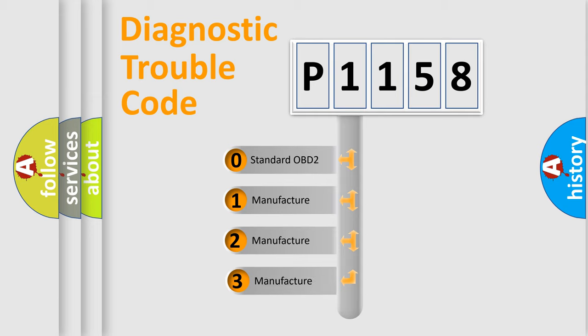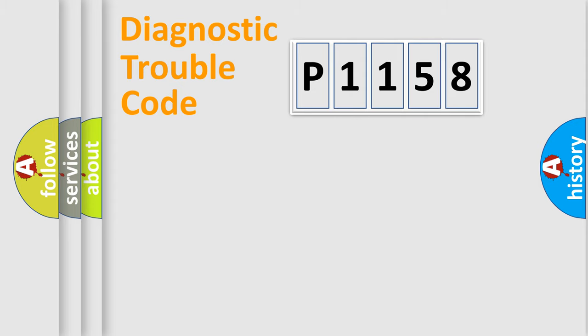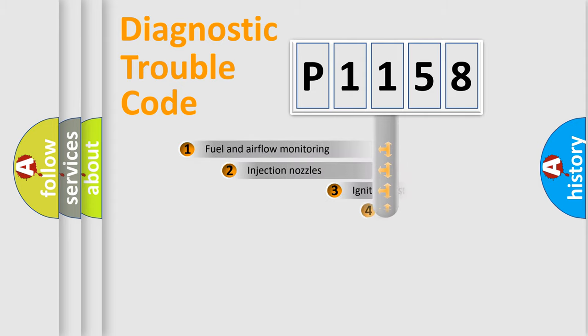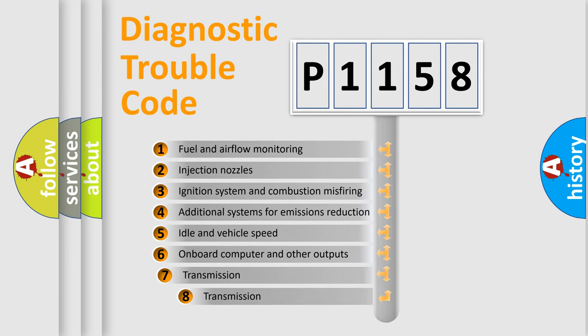If the second character is expressed as zero, it is a standardized error. In the case of numbers 1, 2, or 3, it is a more precise expression of the car-specific error. The third character specifies a subset of errors.